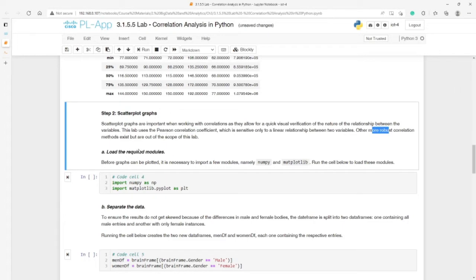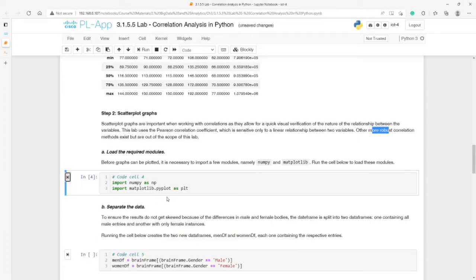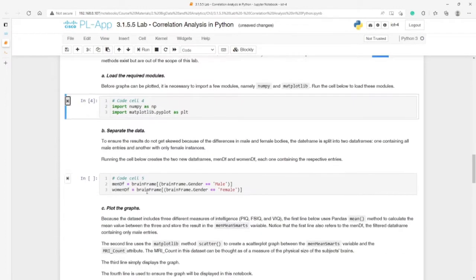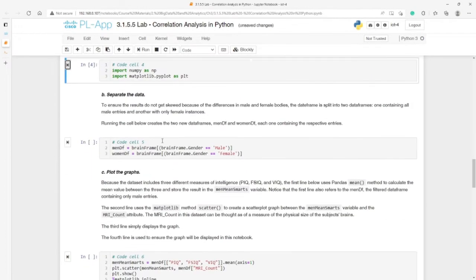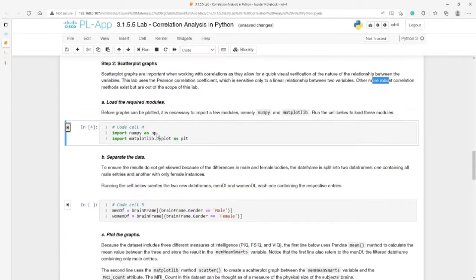Let's now load the required modules to generate the scatterplot. Here we have numpy as np and matplotlib as plt.